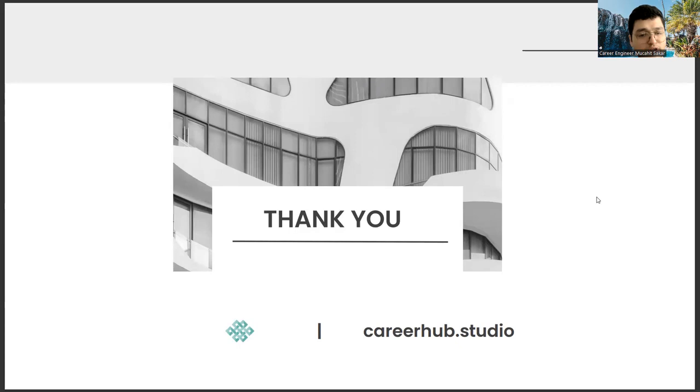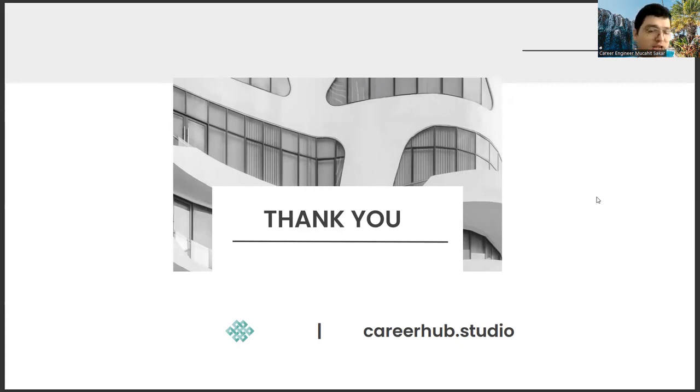Moreover, if you have new topic suggestions, you can always send them as comments. Have a nice day. See you in the next videos.